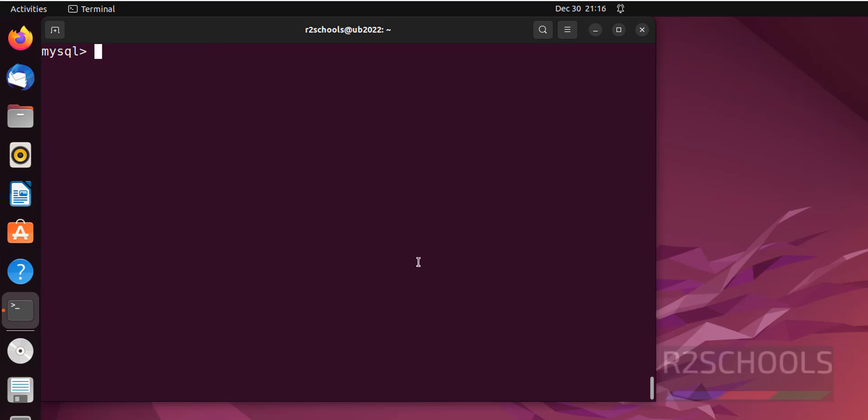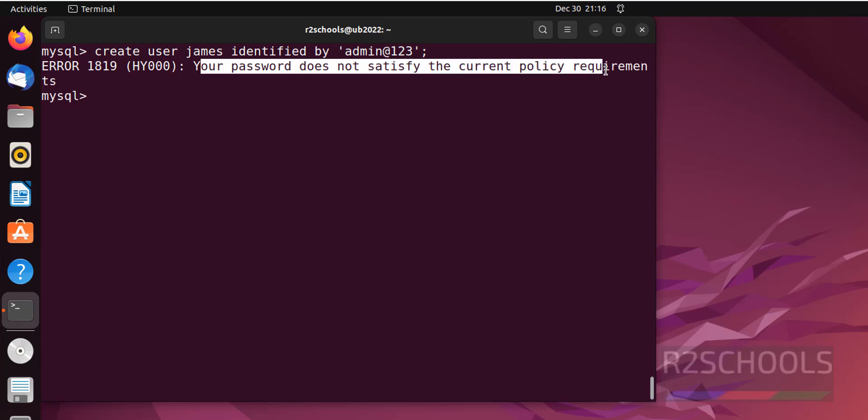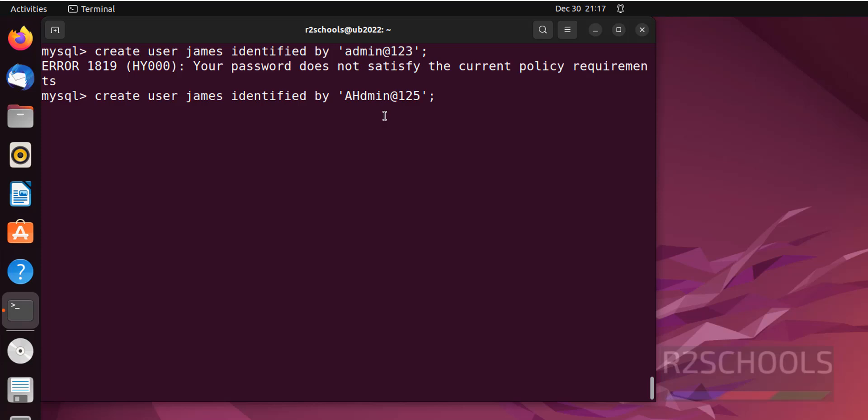Now create user in MySQL server. Command is create user James identified by, then we have to give the password. See, it is saying your password does not satisfy the current policy requirement. So give the strong password.